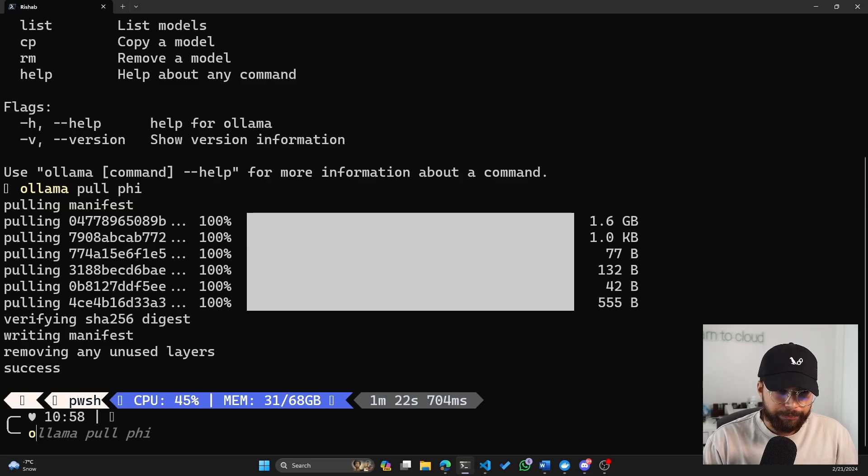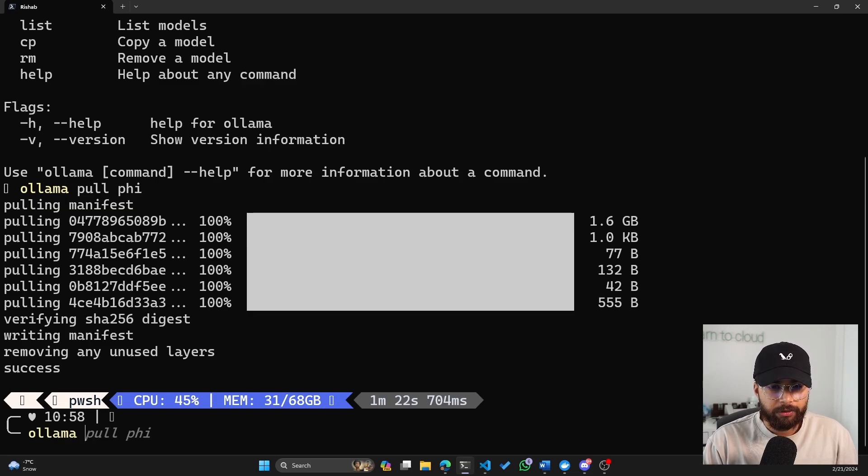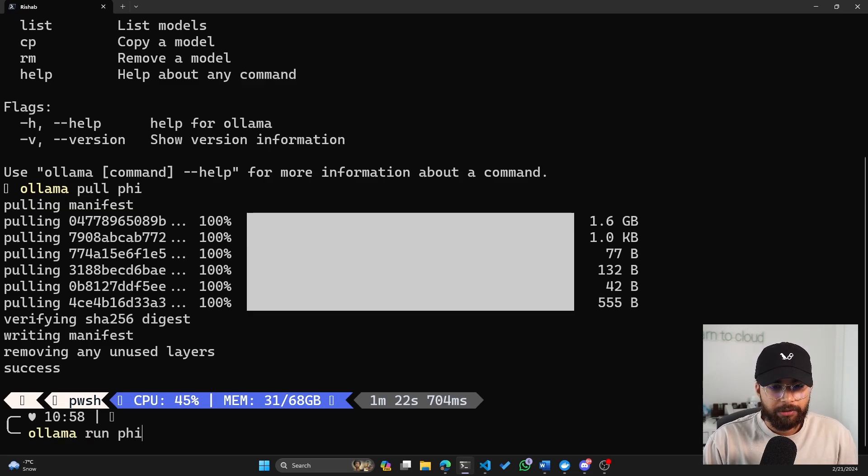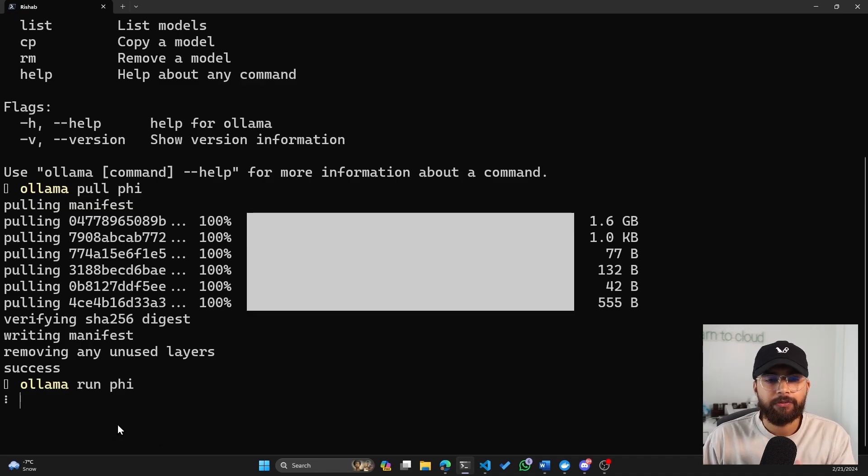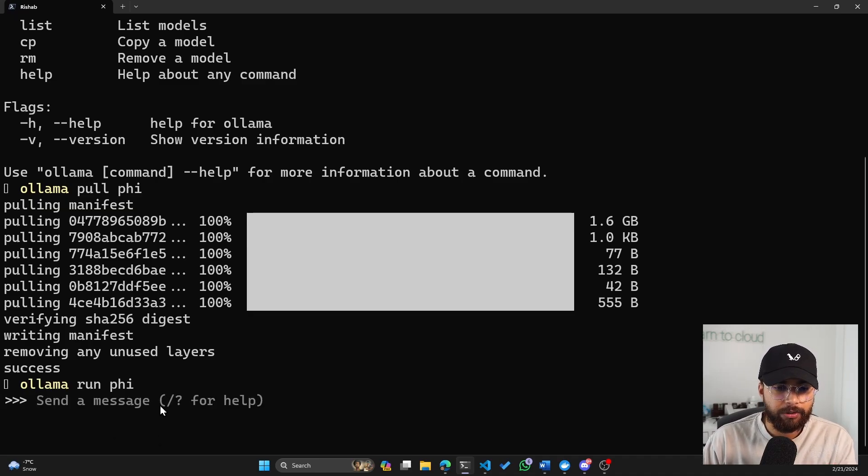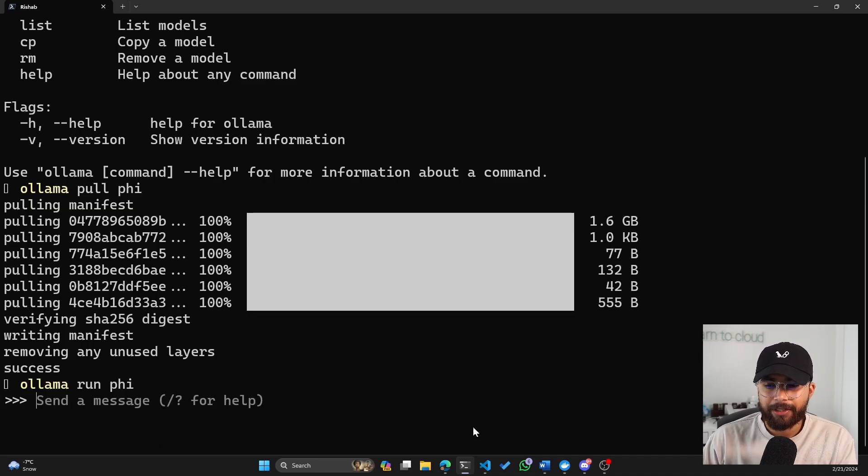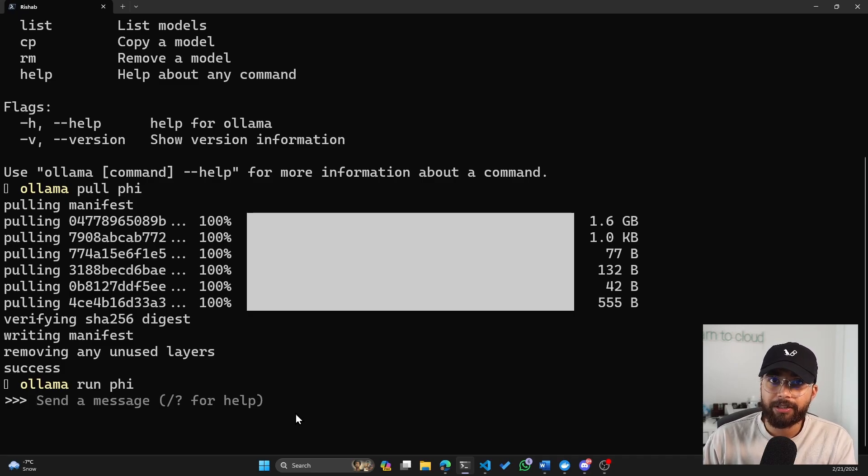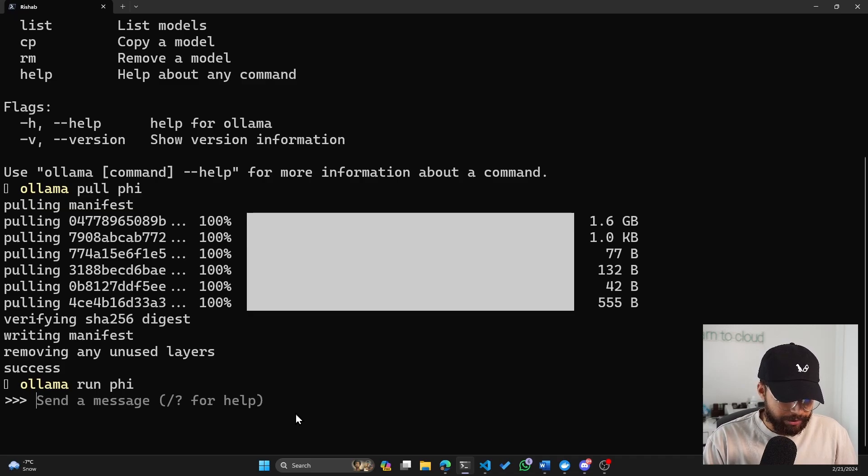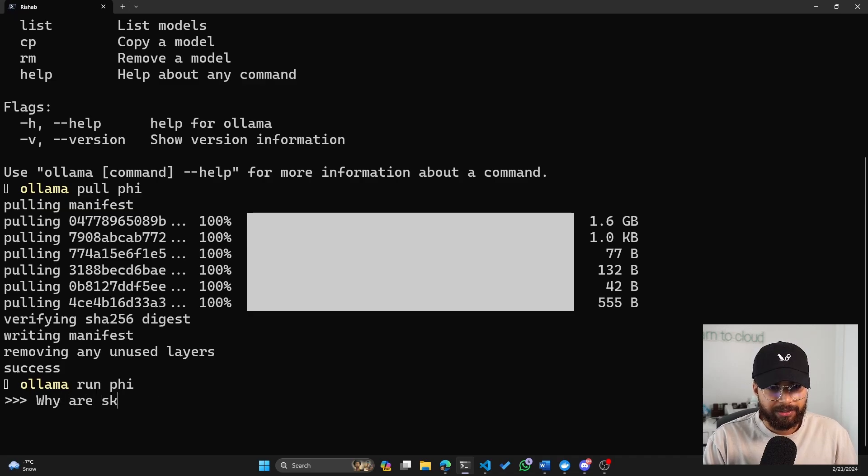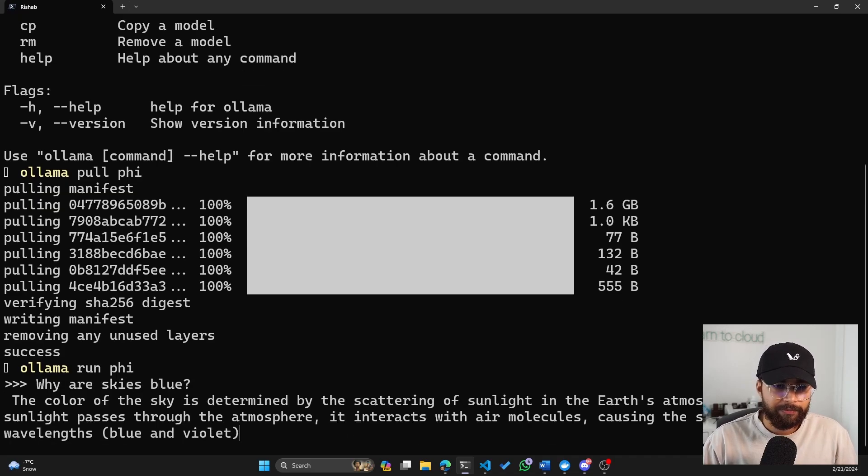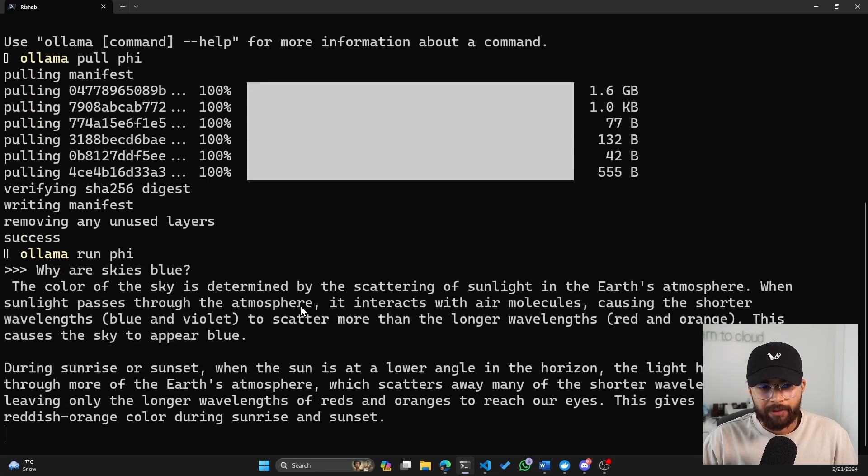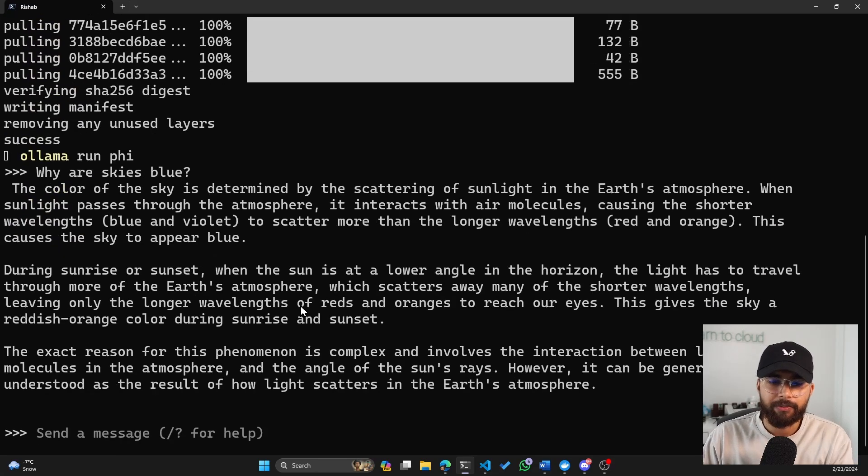So now you need to run that model. So if I do olama run phi and it should start the model. And now we are basically making the API call to the Olama server that's running on our machine. So let's say, why are skies blue? Okay. And there you go.